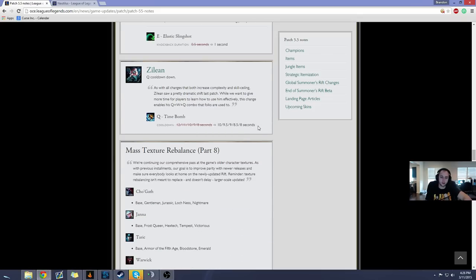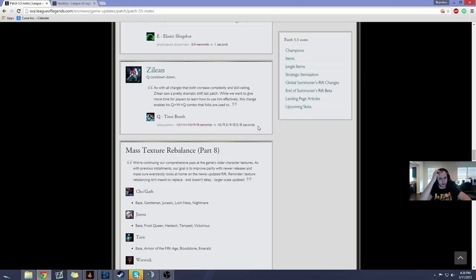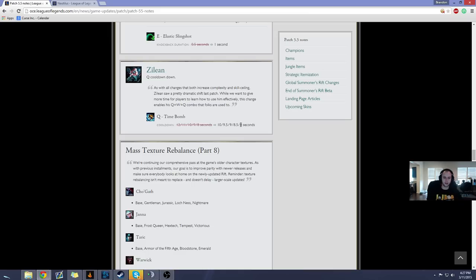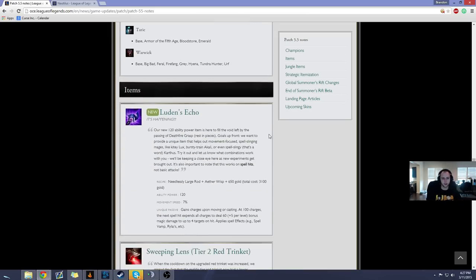Zilean, they lowered the cooldown on his time bomb so you can actually lane and not get shit on if you miss a Q. And you can actually trade a little bit more effectively and not have to use your W every time to trade so, maybe Zilean will be a little bit better. I still think he needs more buffs but I think they're heading in the right direction. I really like Zilean's kit and I think it's gonna be good overall once they get the numbers right but he still needs a little bit more buffs.